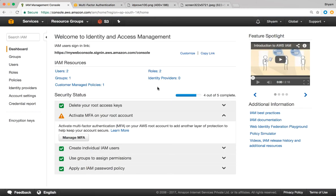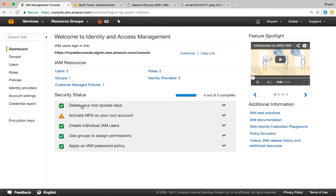I'm assuming yours is a brand new AWS account. If that is the case, I would highly recommend that you configure all the items listed here and make sure you get all green check marks, which is recommended to secure your AWS account.